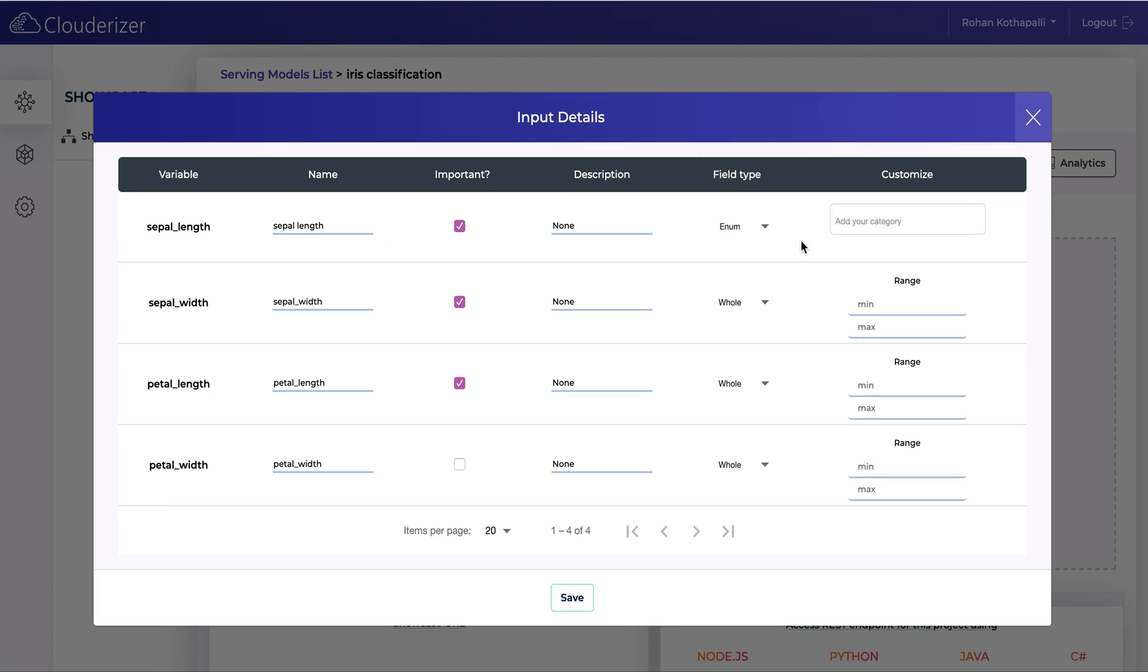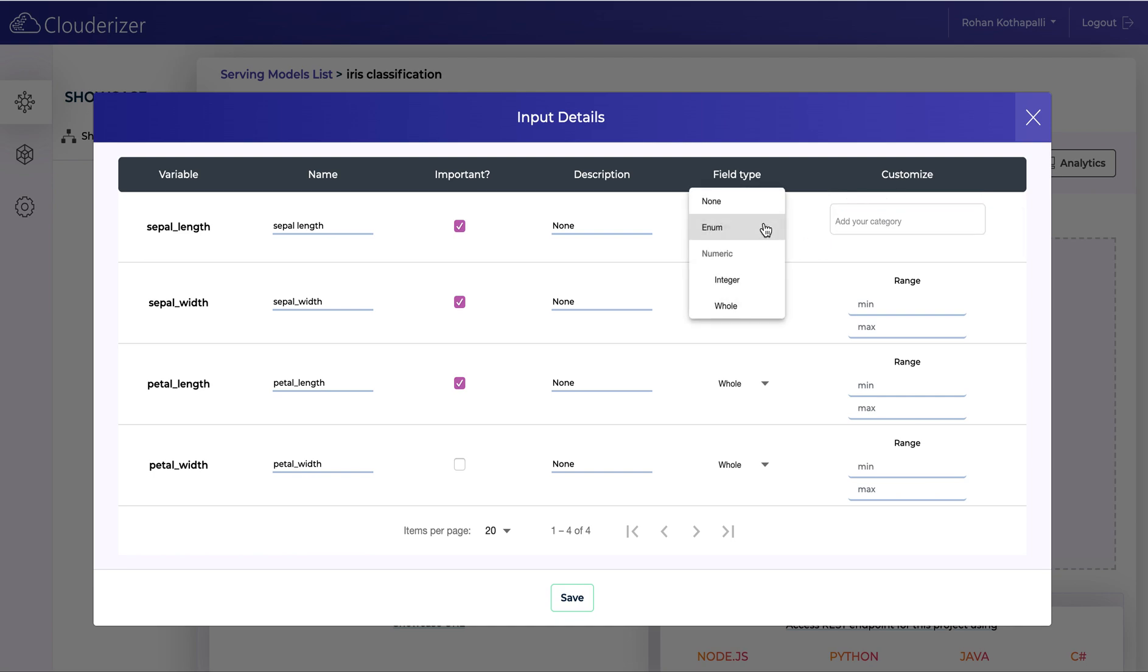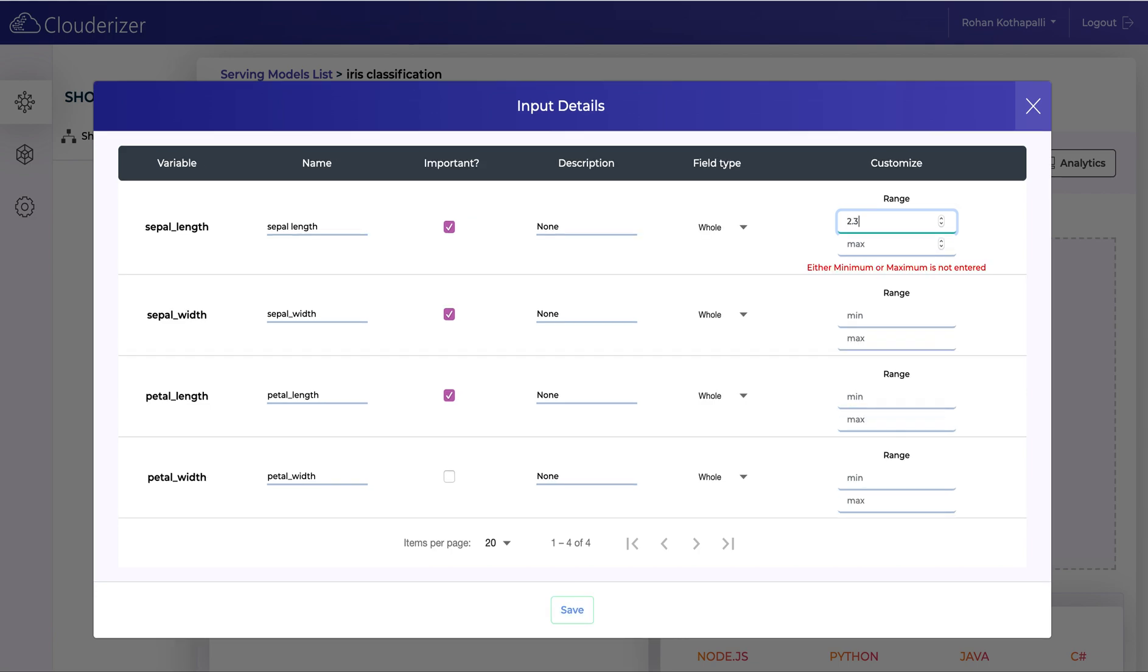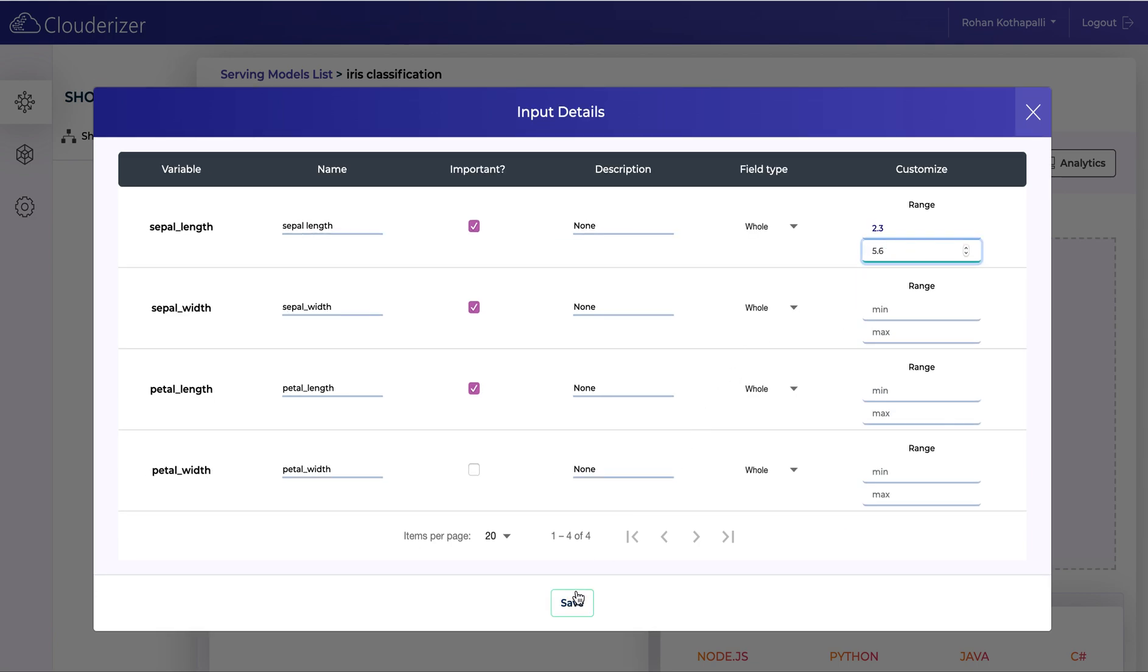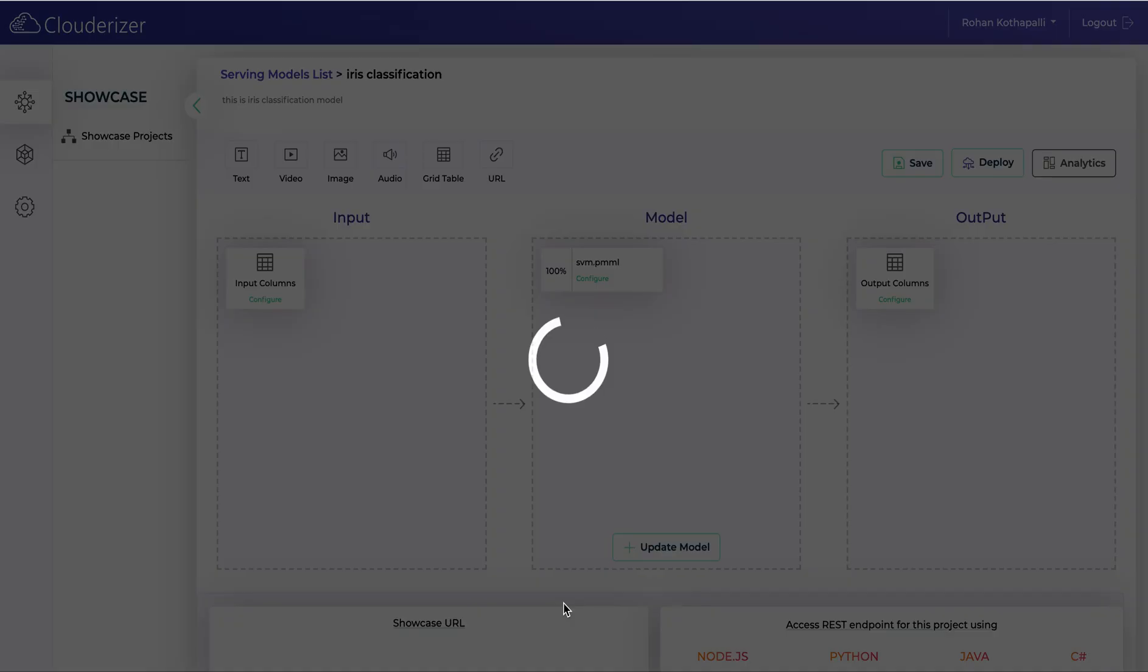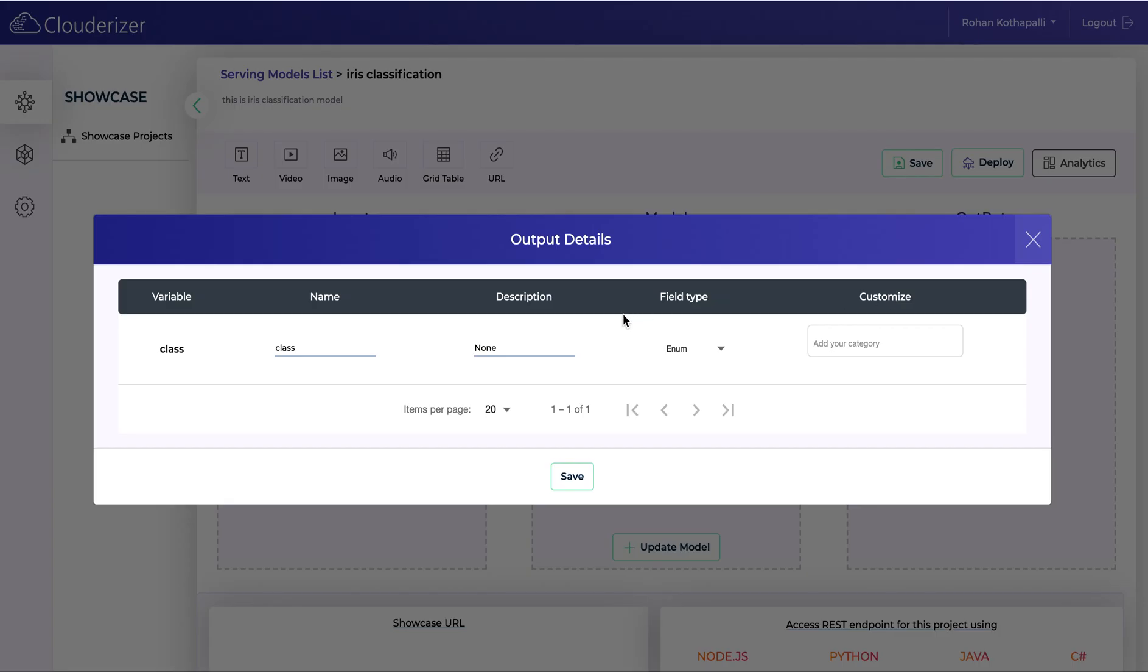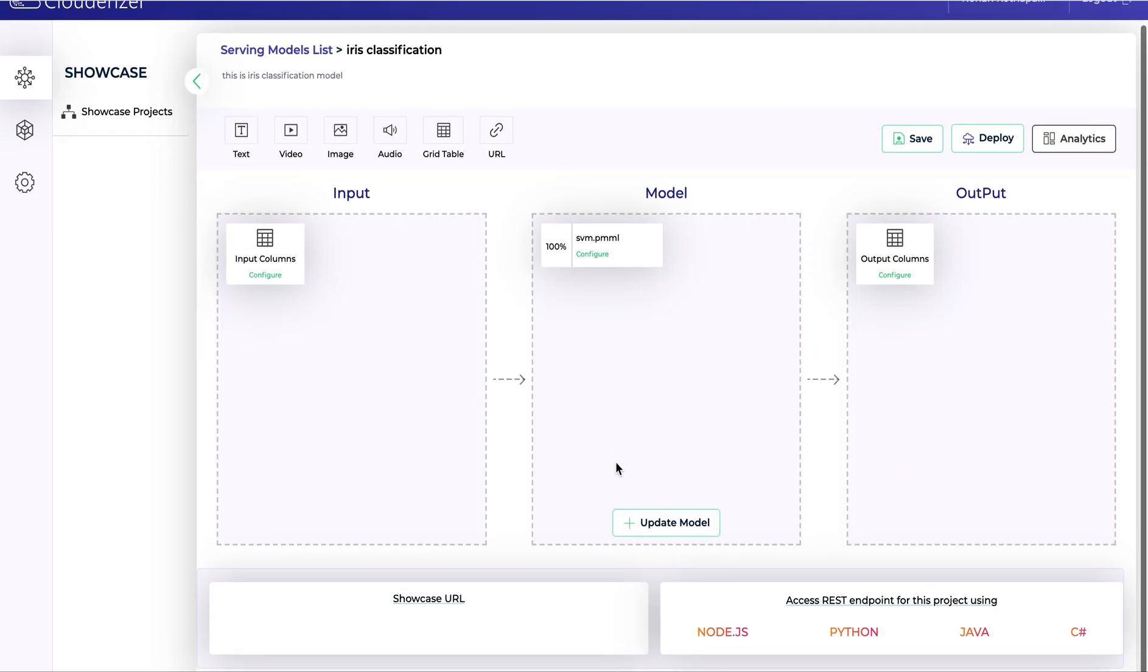You can also provide the categories if you want your field to be a categorical variable. You can always provide multiple categories. For now I'll go with whole, and also if it's a number you can always provide the range. Let's provide some range and you can save it. You can also configure your output variables the same way. Once it's configured, it's ready to be deployed.